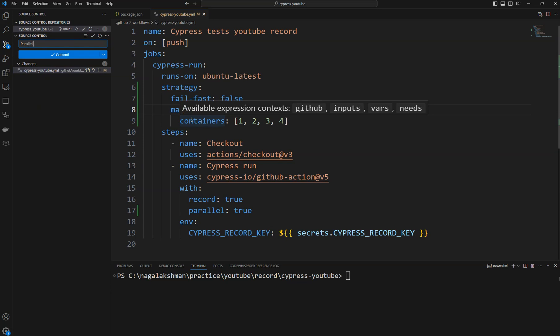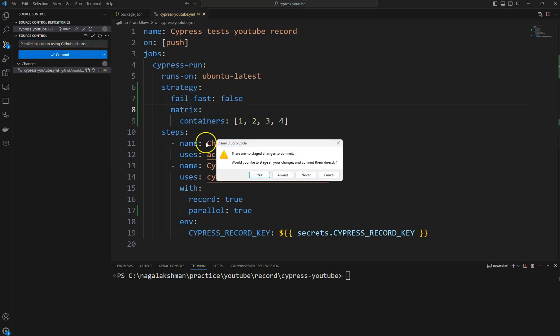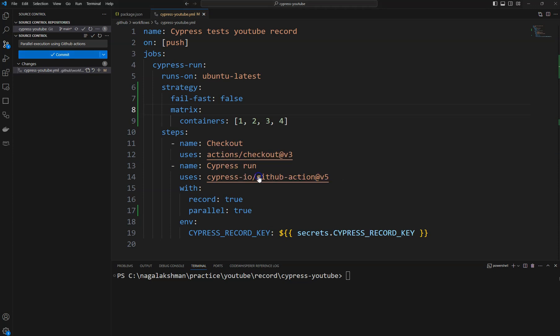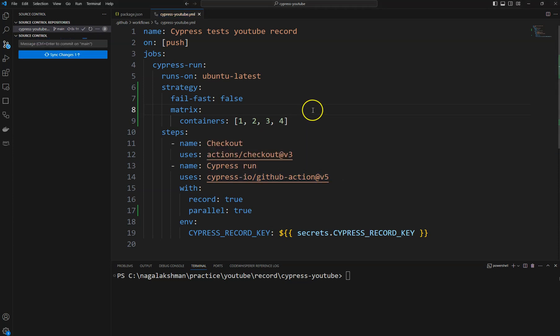Parallel execution in GitHub Actions. I'm committing the changes and then we need to sync changes to publish our changes to repository.